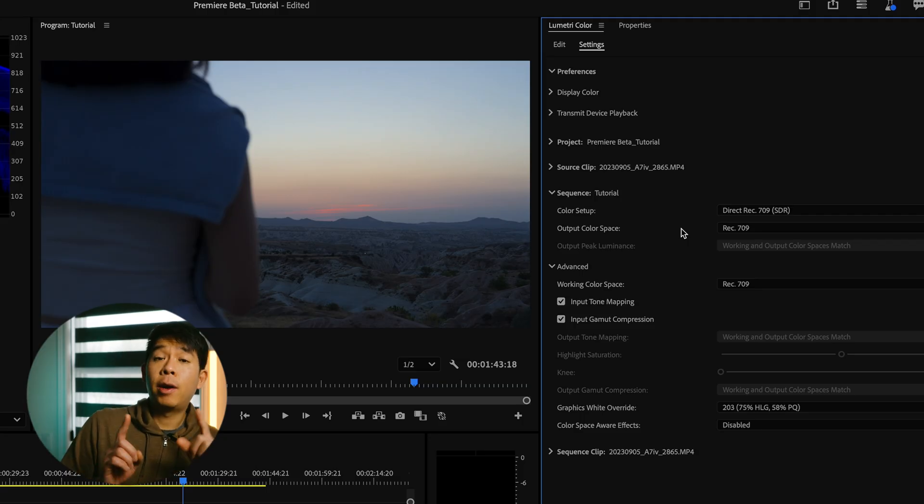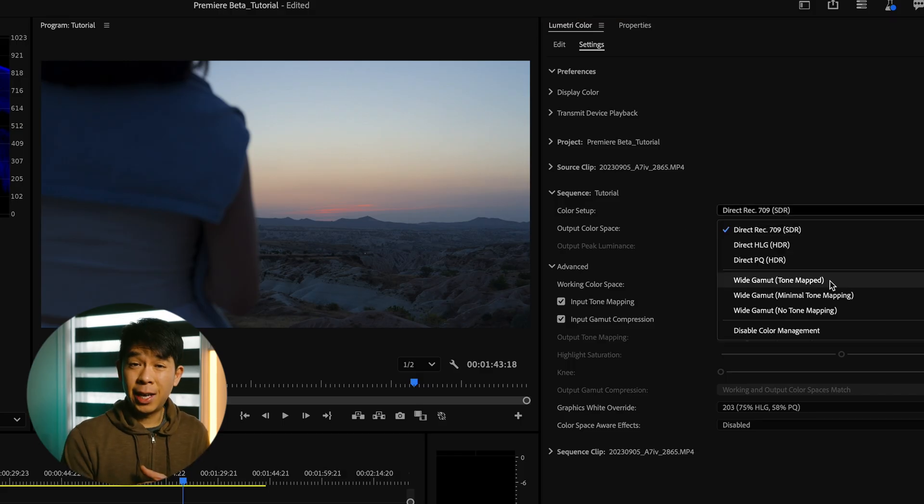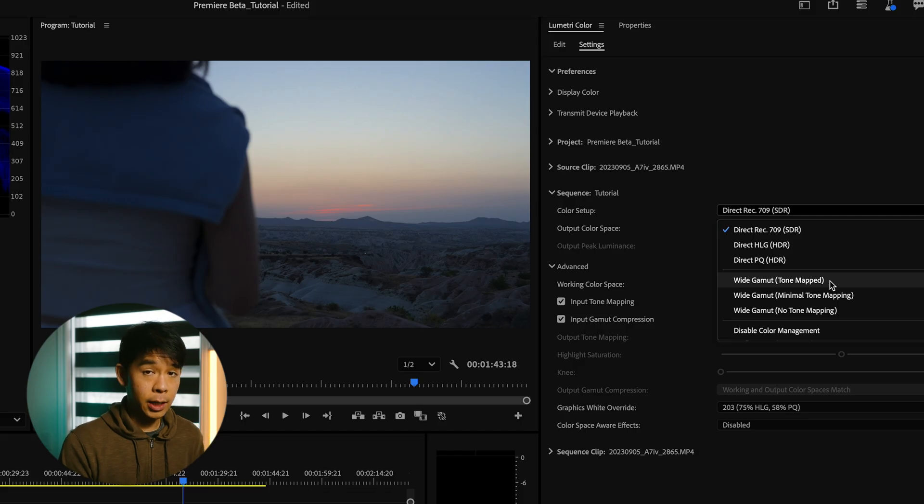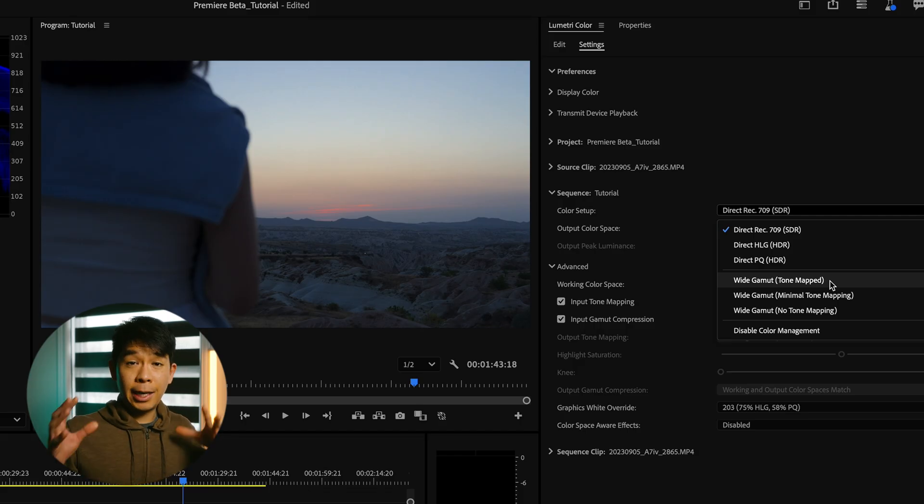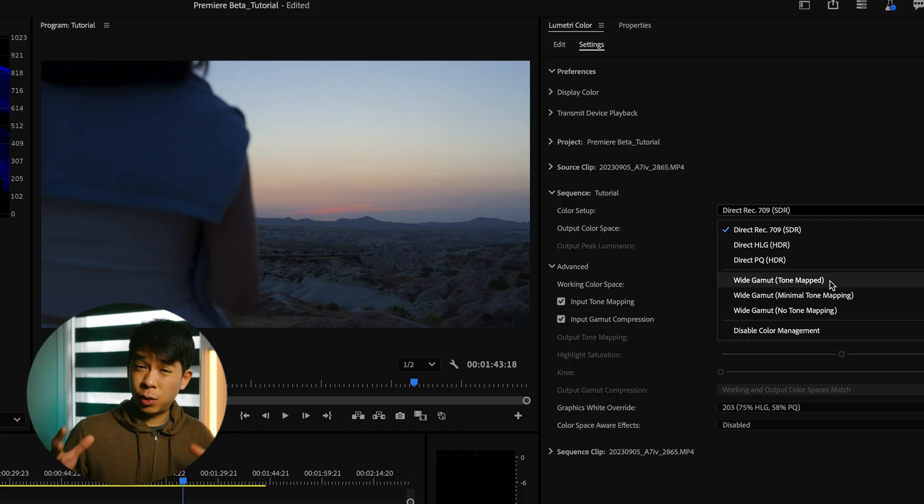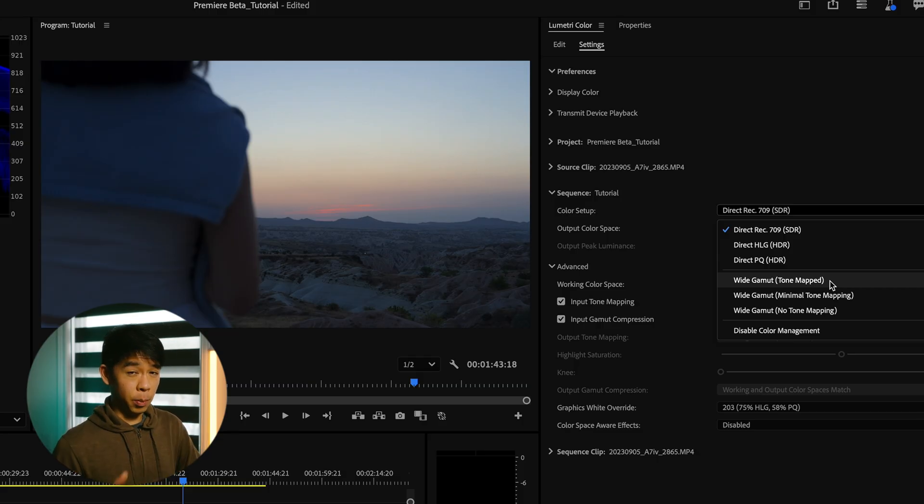However, if you have log footage or raw footage, you may want to select one of these three wide gamut presets that Premiere Pro has. This will allow you to take advantage of all that extra data captured in your log footage. And what's more important, it allows you to work in a color space that is industry standard, the ACES CCT.